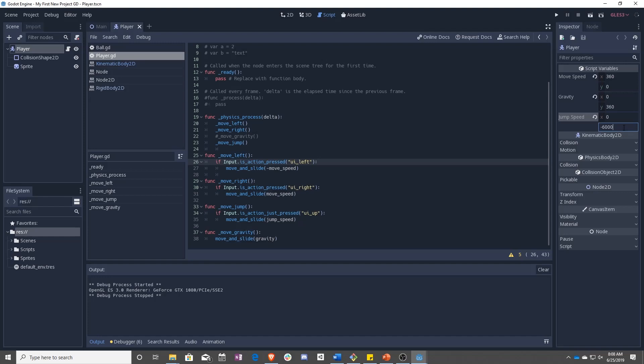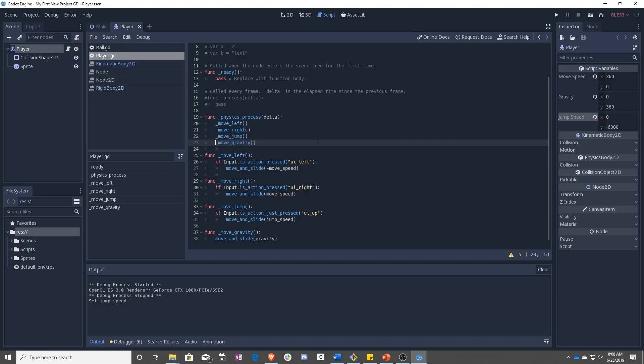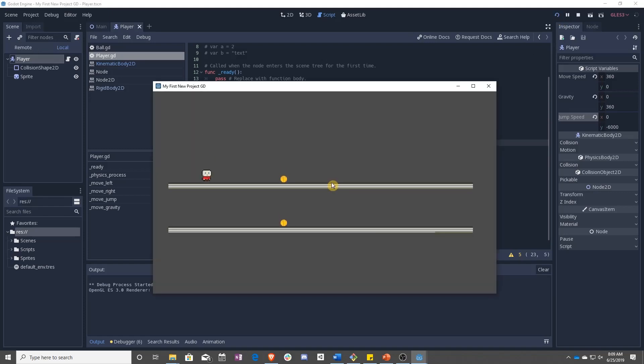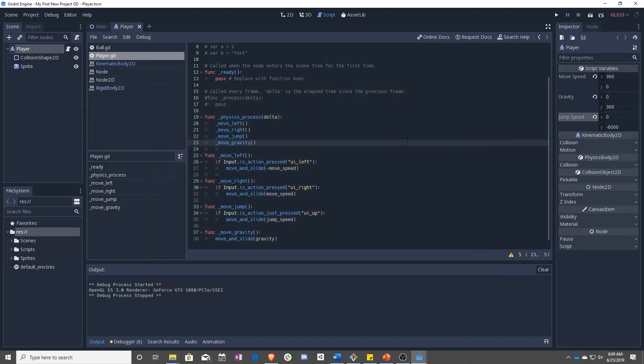So let's go ahead and set this back to negative 6,000 and move this back to where it was. And before we fix the issue of this, of the teleport jump, let's fix the issue of we can jump as many times as we want.